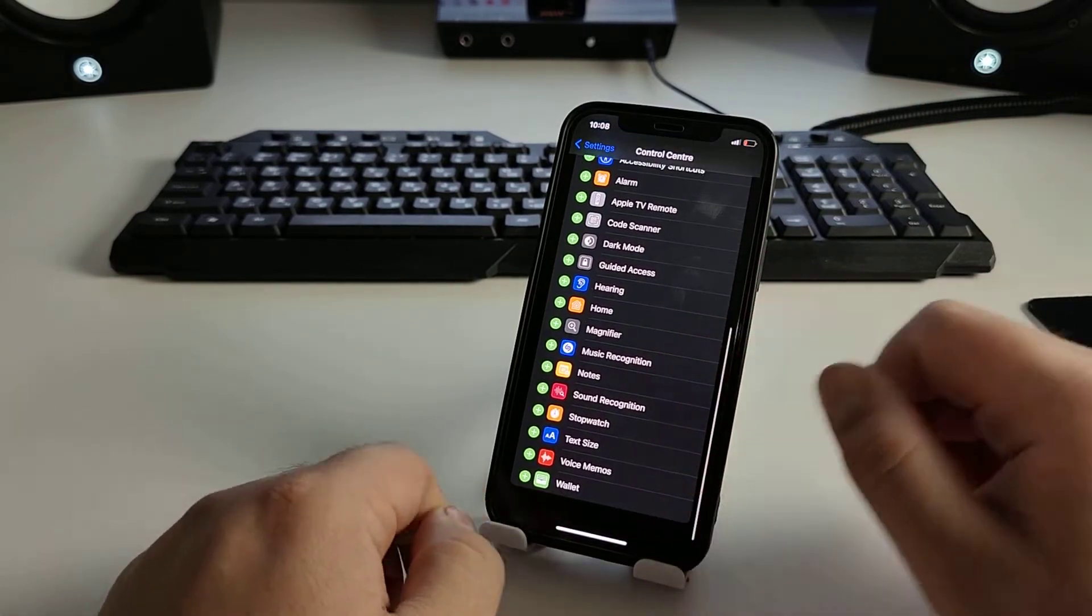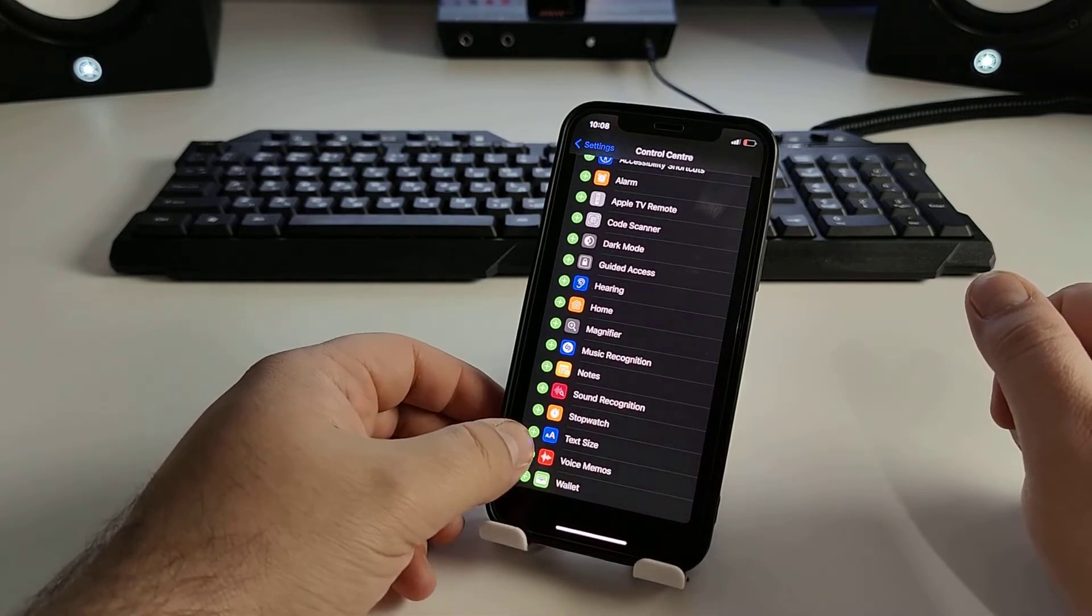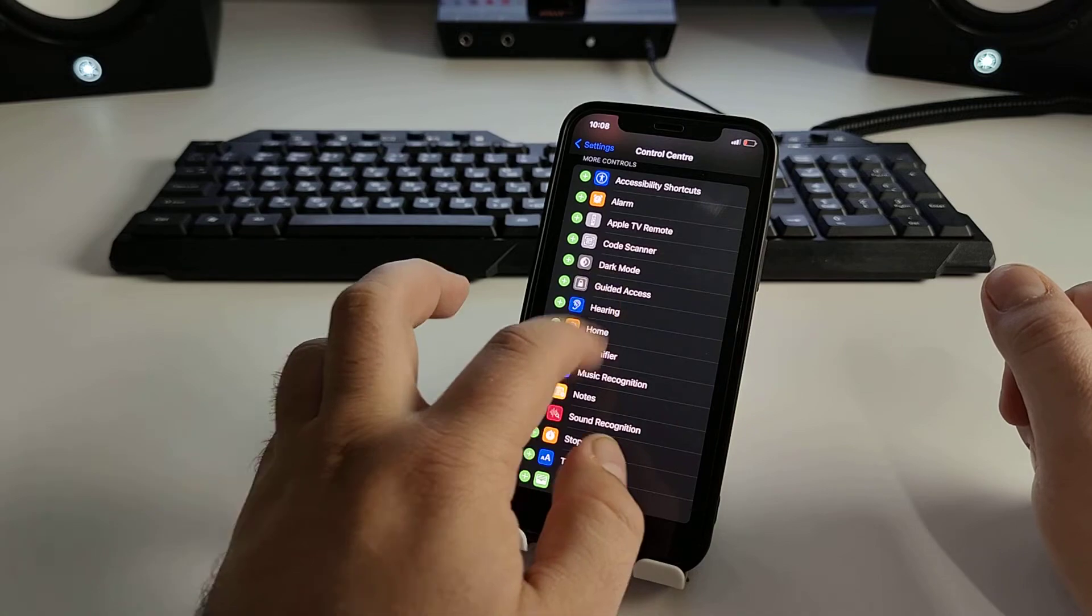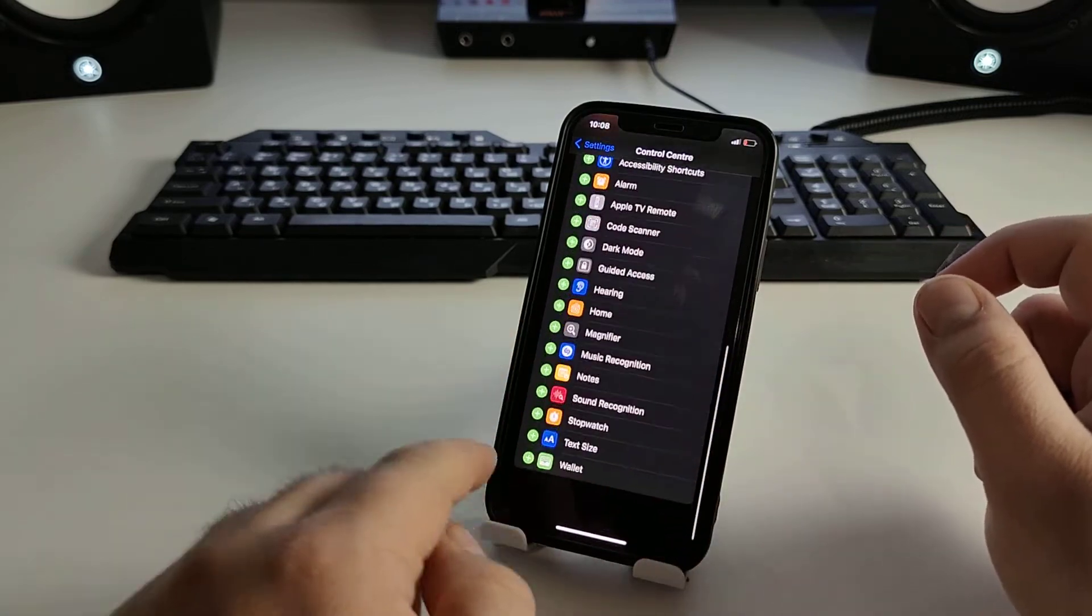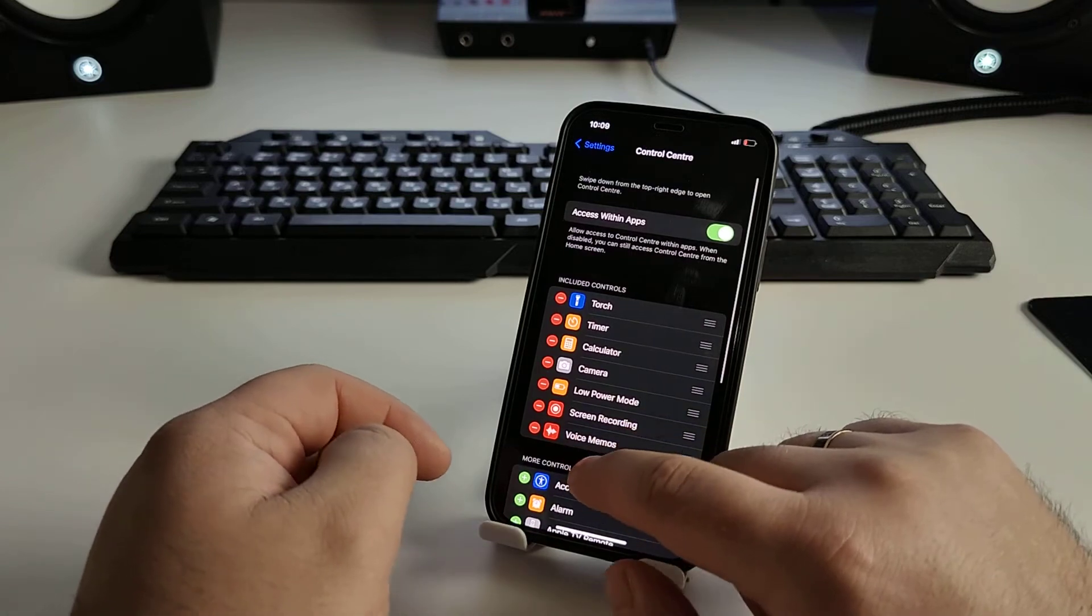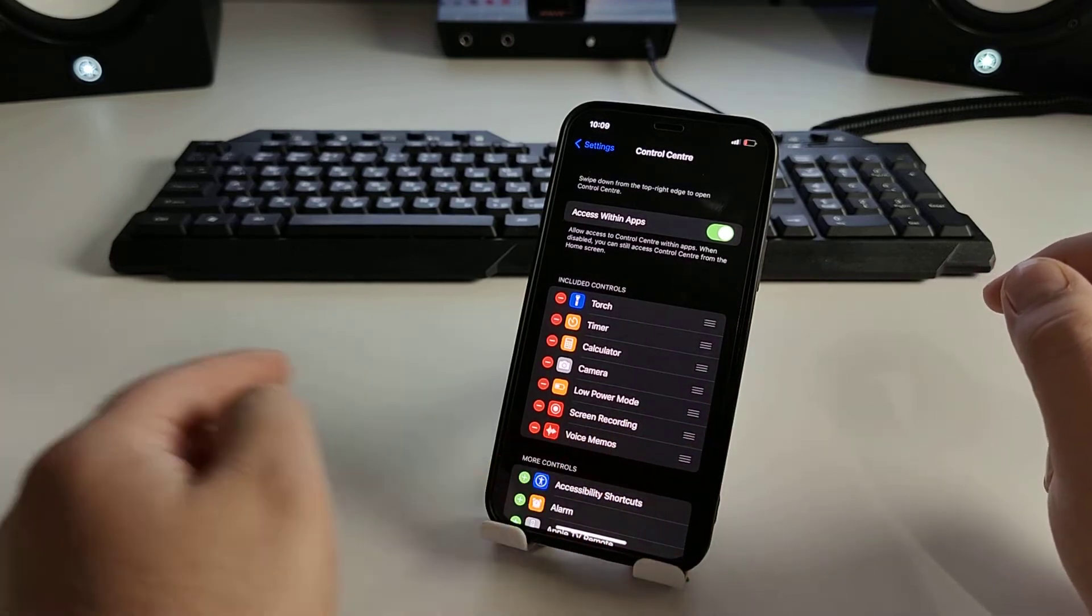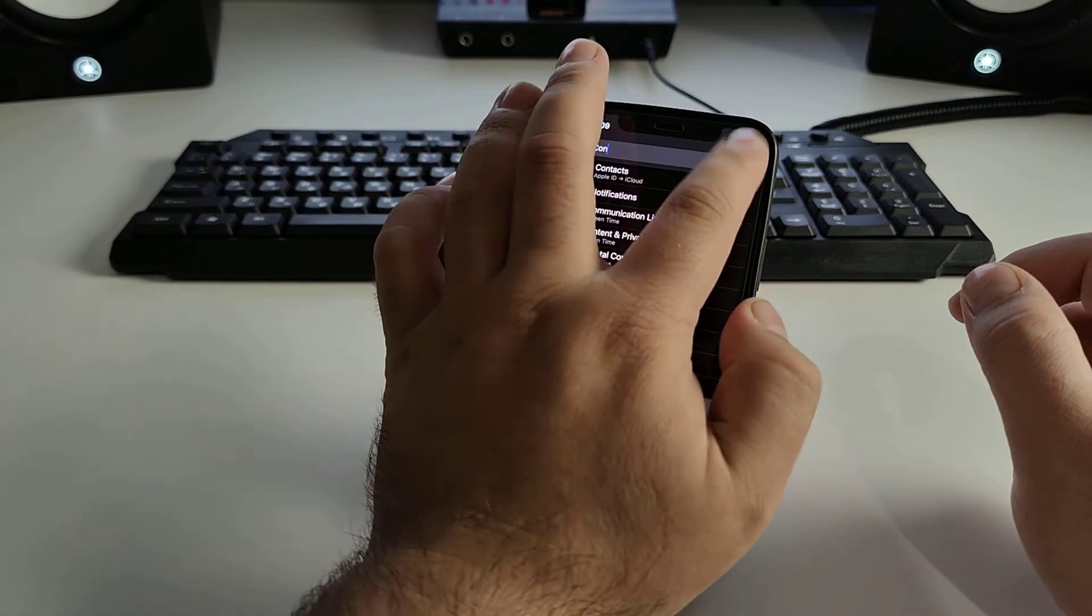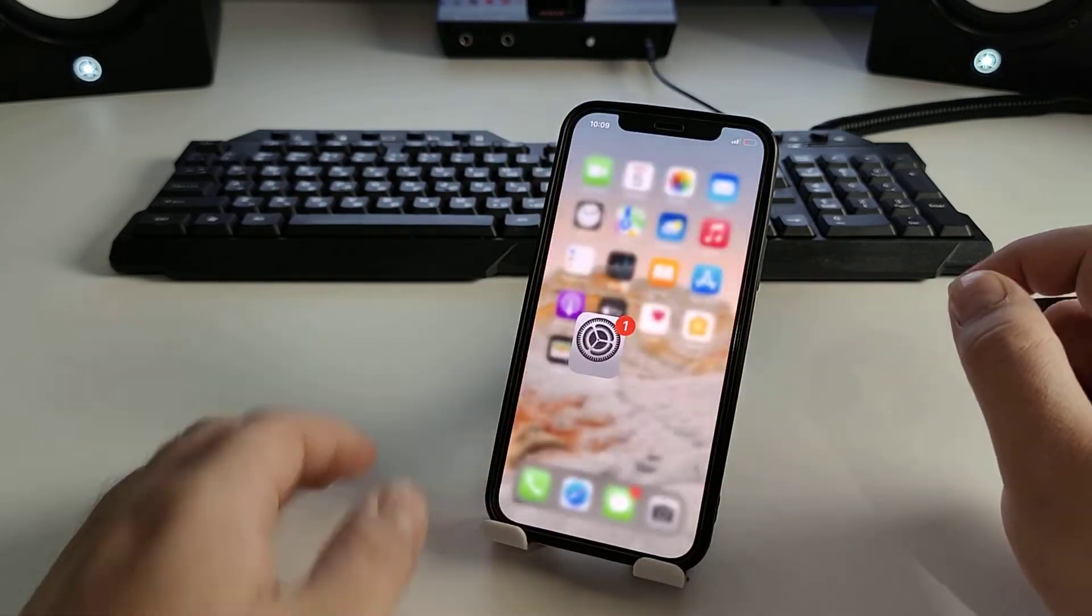Search Voice Memos, click Add. Yeah, click Add, click plus. And you'll see screen recording. We go back to Settings.